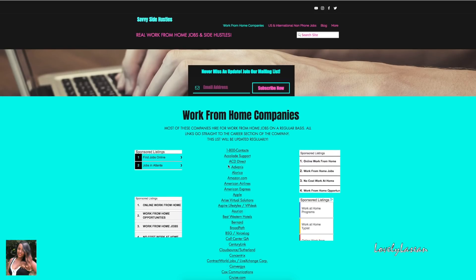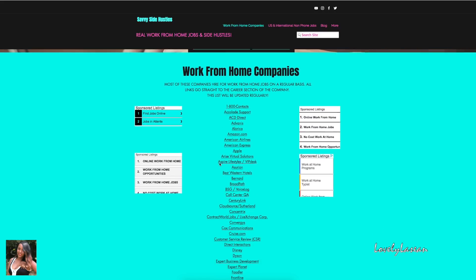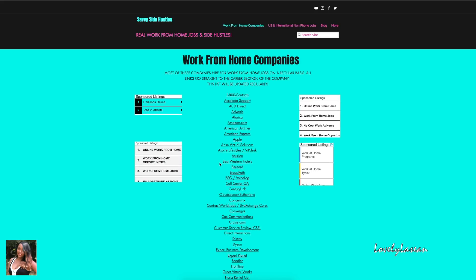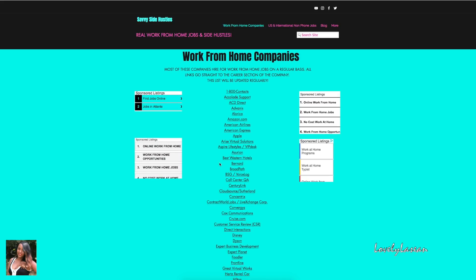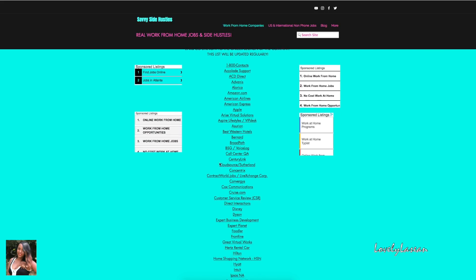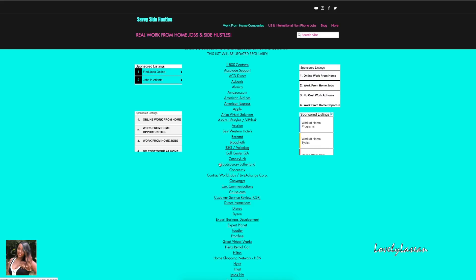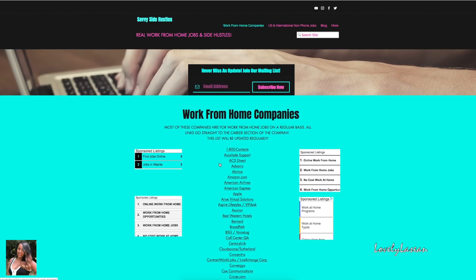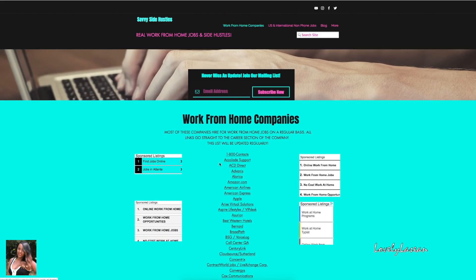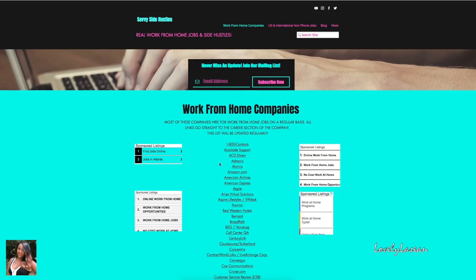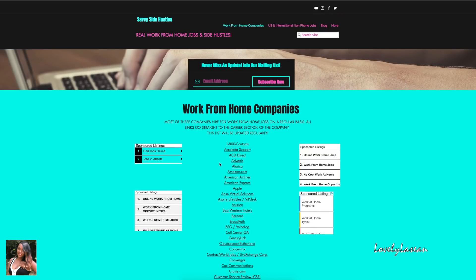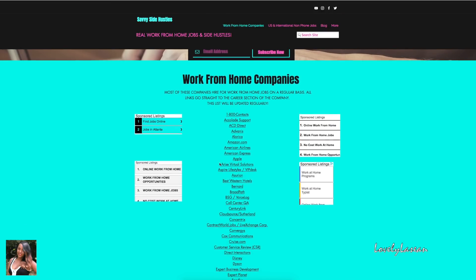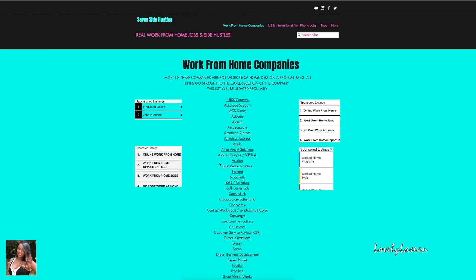Hi everybody, welcome back to my channel. Today I'm here with another of my work from home videos. In this video I'm going to be telling you about six work from home jobs that are available now. I found all of these jobs on my website savvysidehustles.com on the first page under work from home companies.